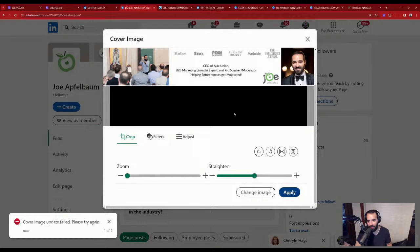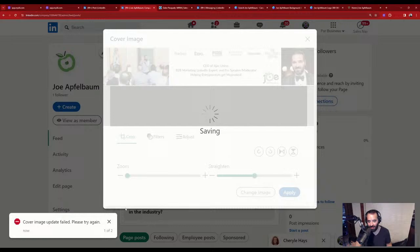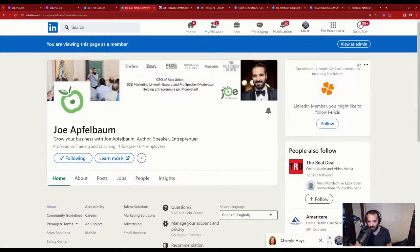Let's view it as a member. Look — I have the picture on the left, my logo, my text, my icons. It's not perfect — I'm going to have a graphic designer make it better. And then I'll write a post introducing myself.